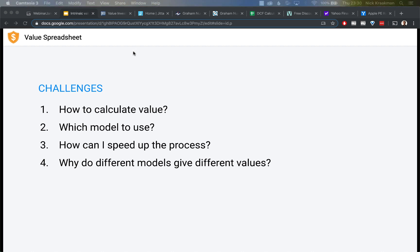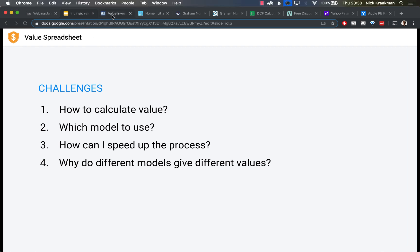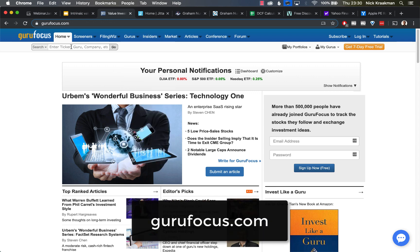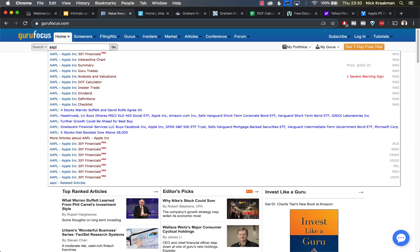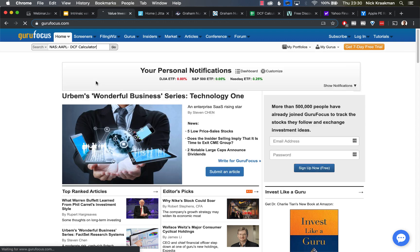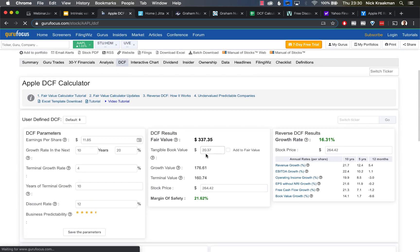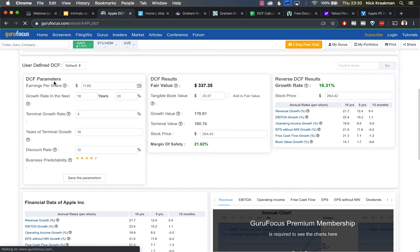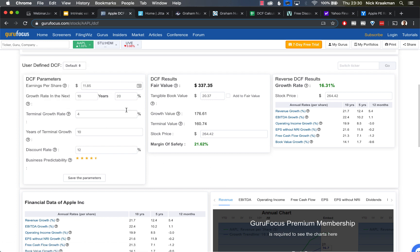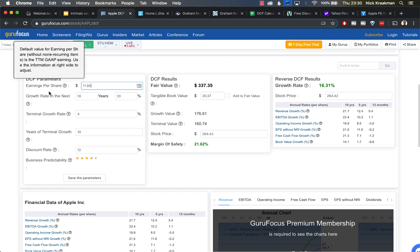Let's start with the first one. It's one you've seen before—GuruFocus. I wanted to start with this one for people who haven't seen it before because it is very useful. I'm just going to use Apple in this case for this example. So I type in the ticker symbol Apple, go to DCF calculator, and this is the calculator right here.